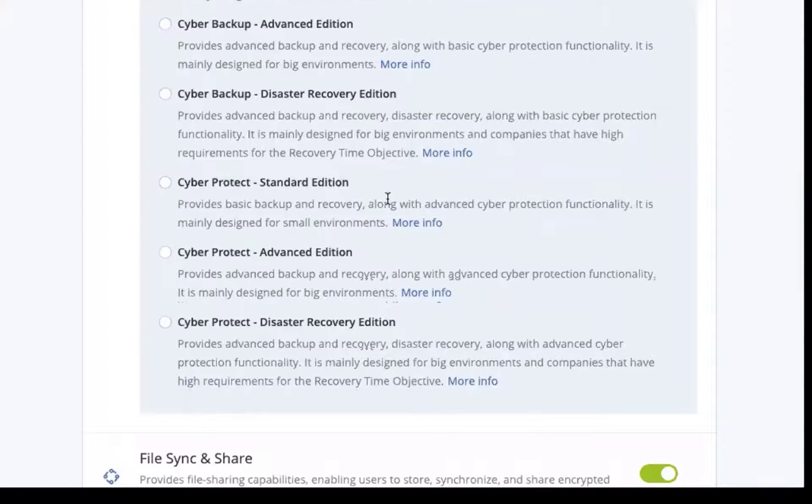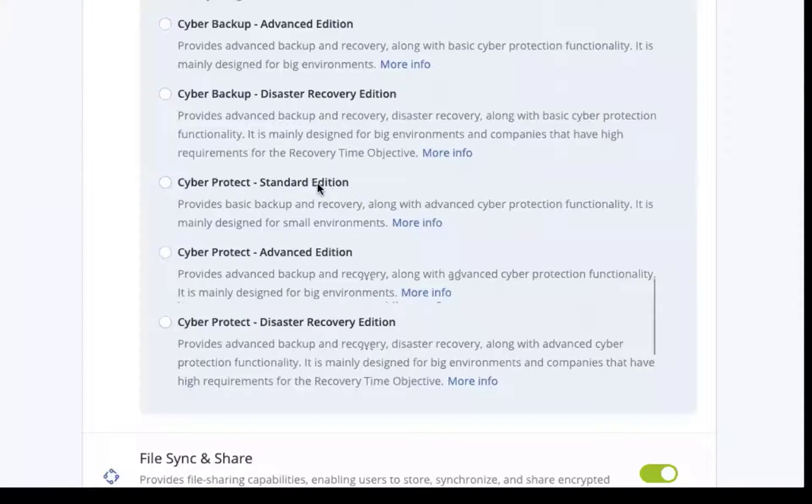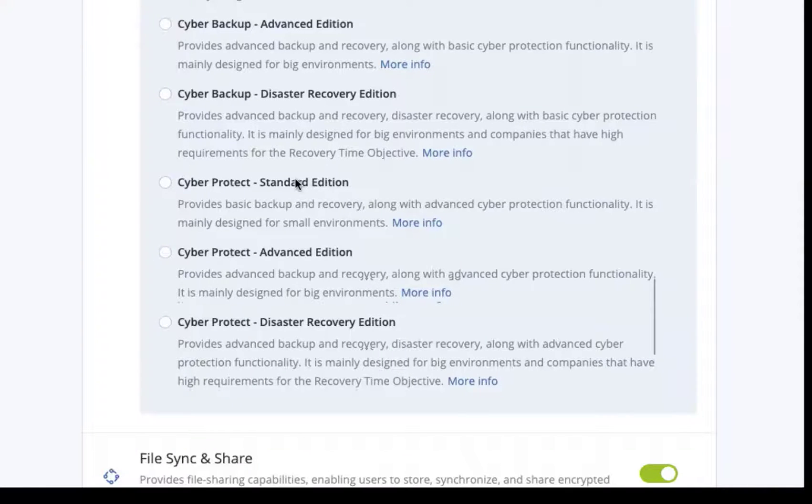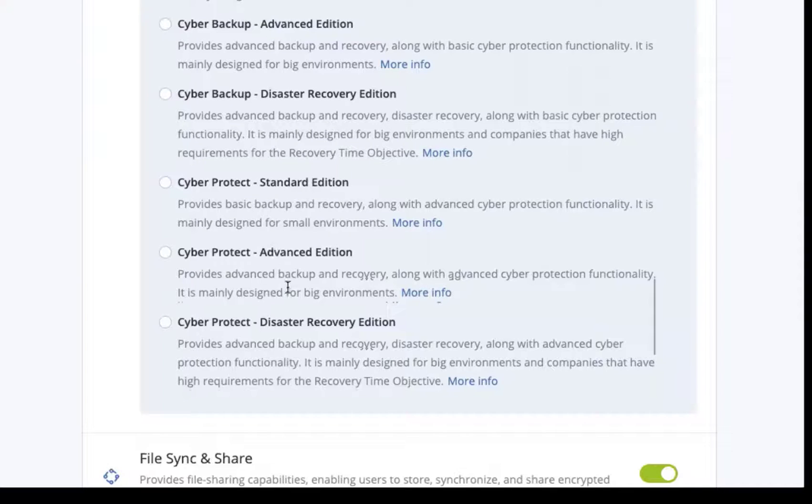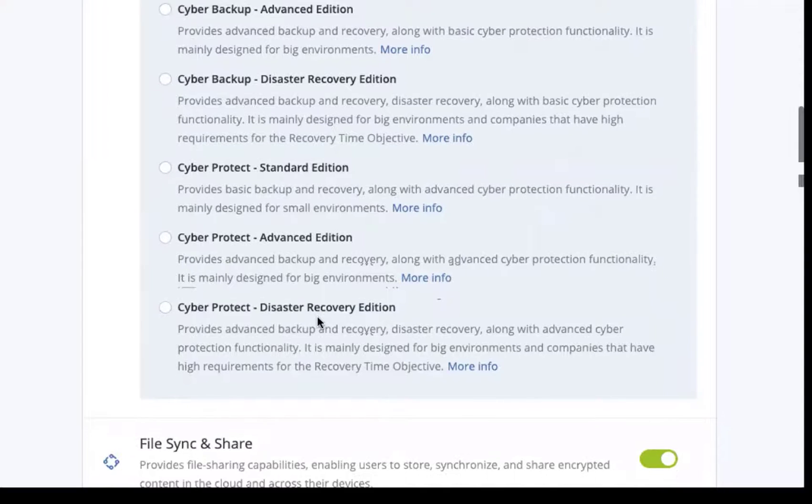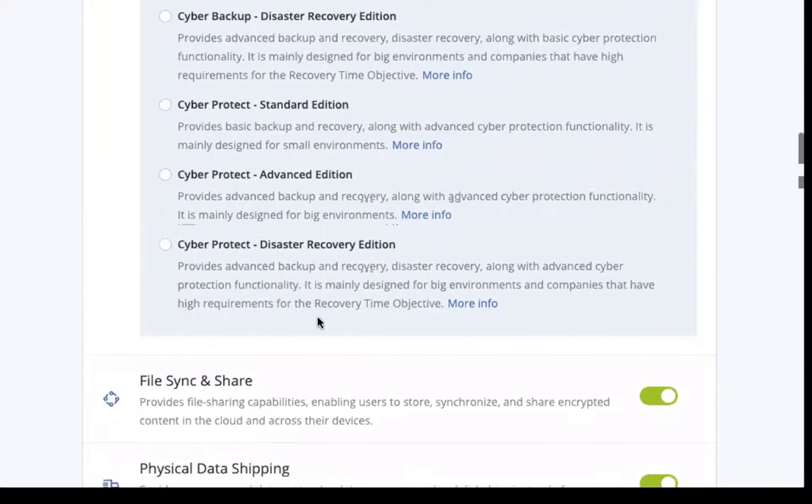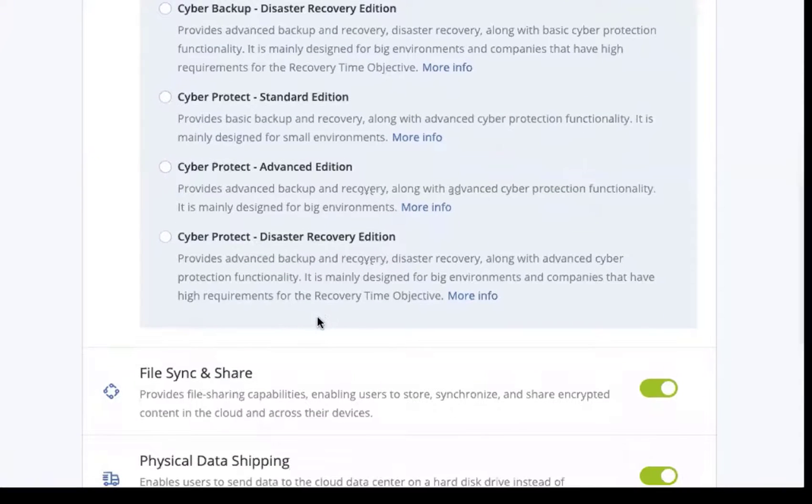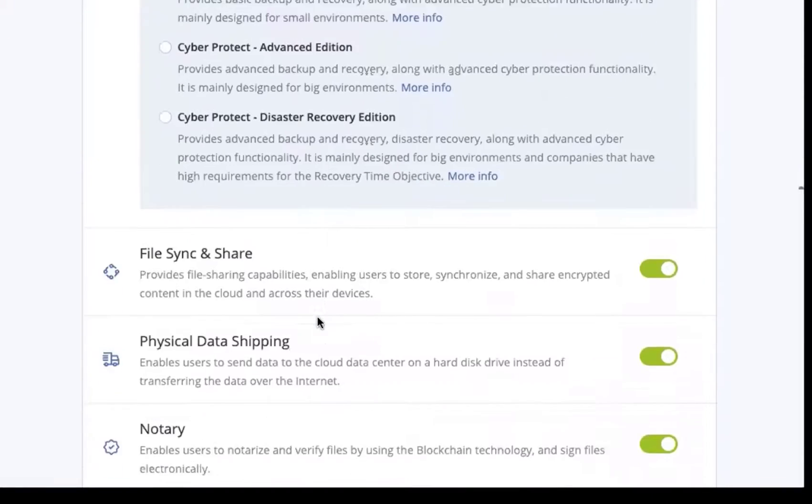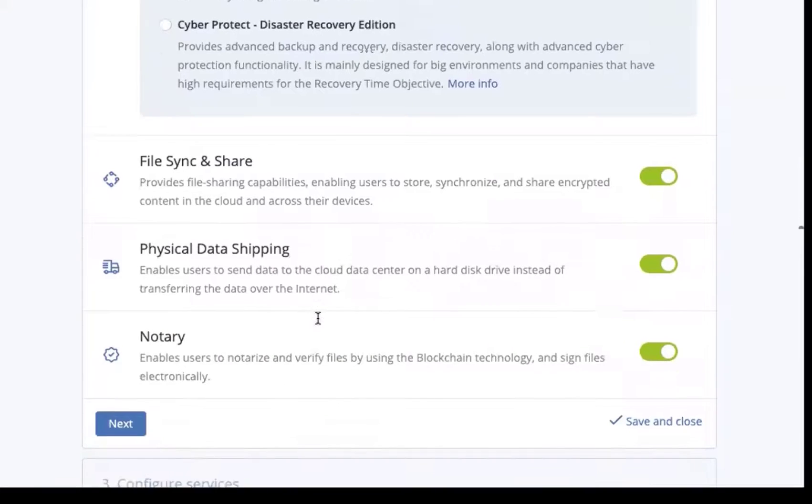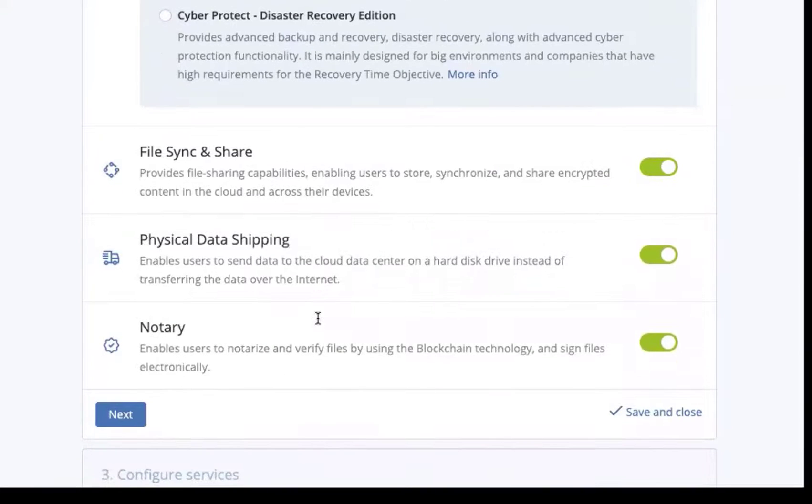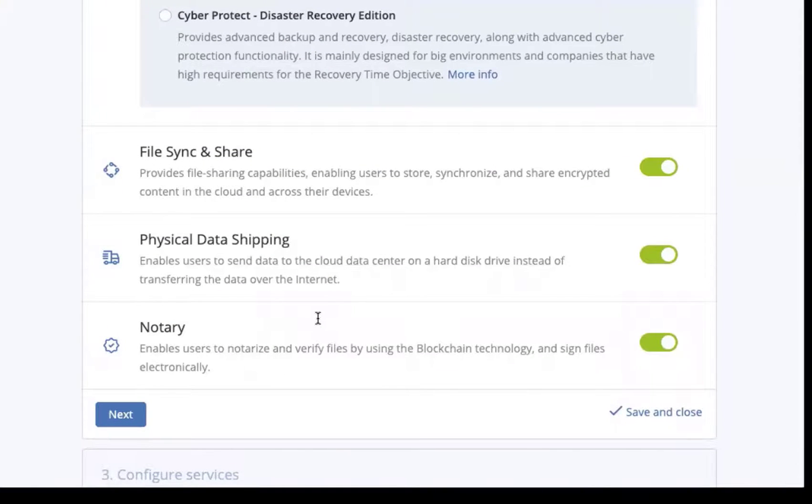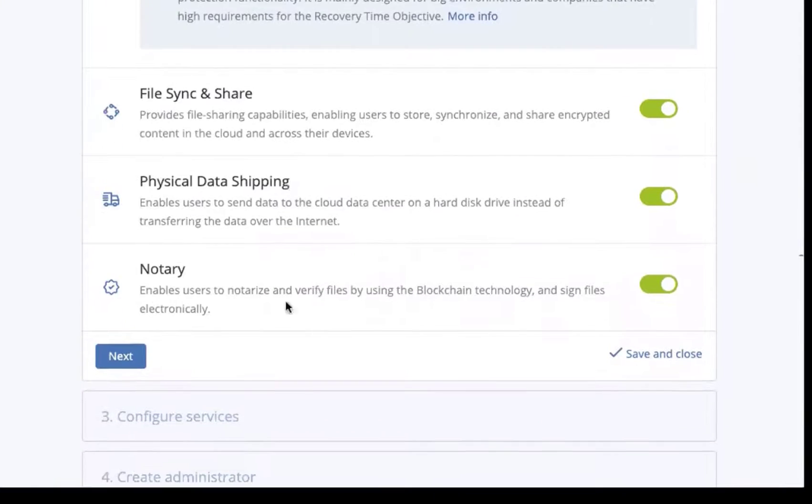For cyber protect, we are going to be adding all of the antivirus, patch management, vulnerability assessment, and other features that we'll take a look at later. We again have a standard, advanced, and disaster recovery edition of each of those. Down below you can also add file sync and share, physical data shipping, and notary functionality for the customer.